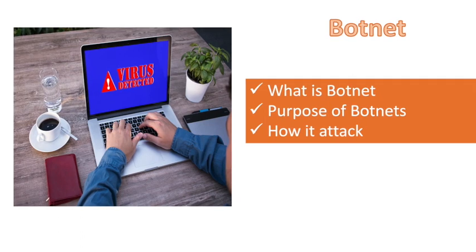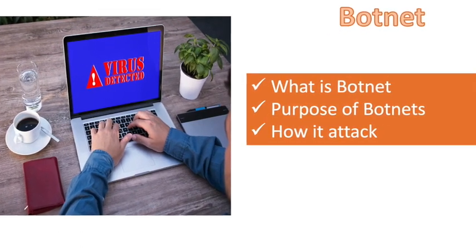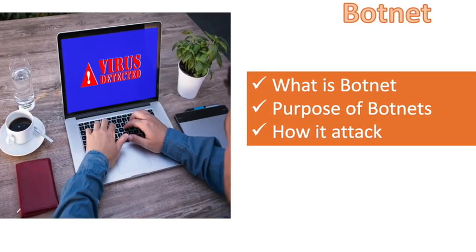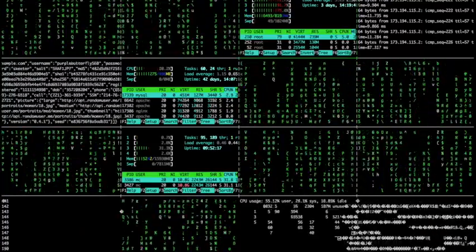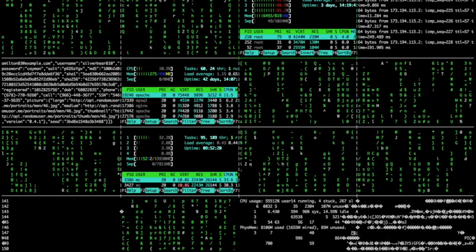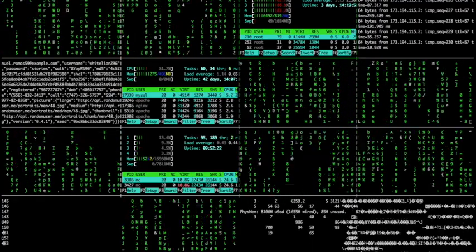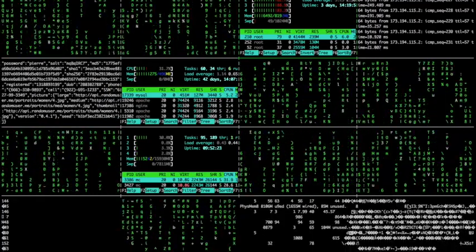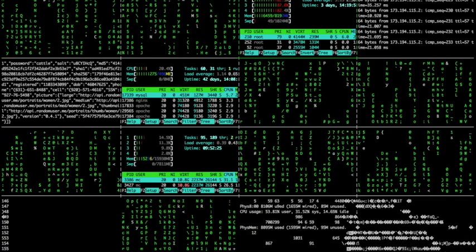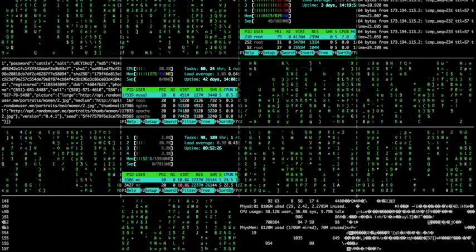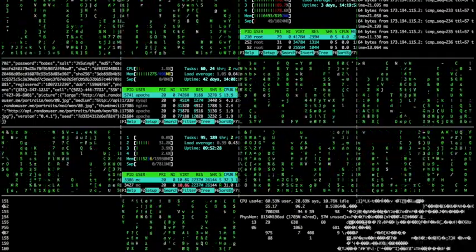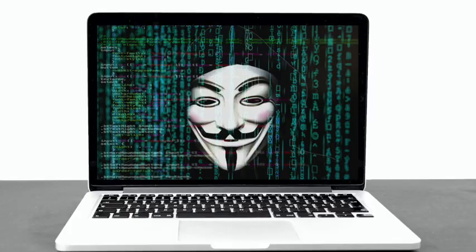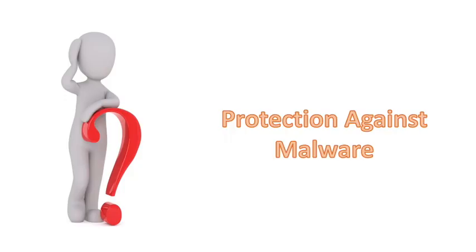Botnets are groups of computers that have been infected with malware. A hacker or attacker can then remotely control all of the computers in the botnet as a group to do things like send spam messages, conduct DDoS attacks, generate fake web traffic, and serve ads to everyone in the botnet.